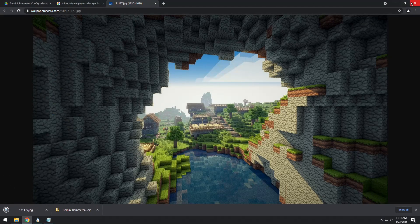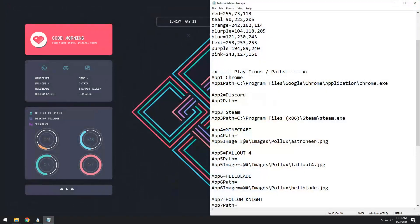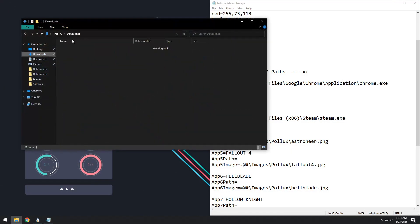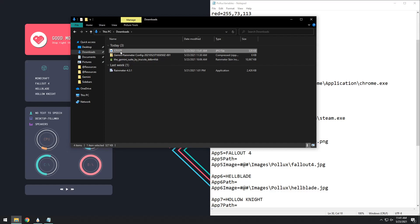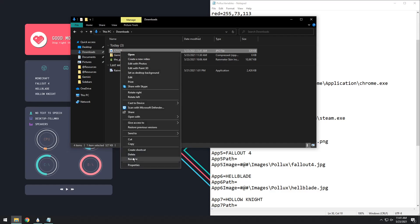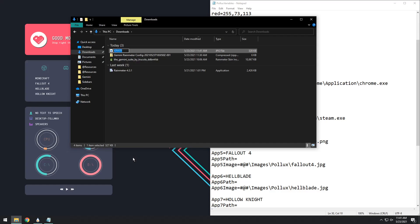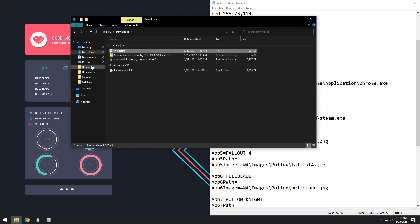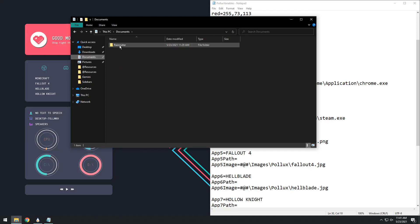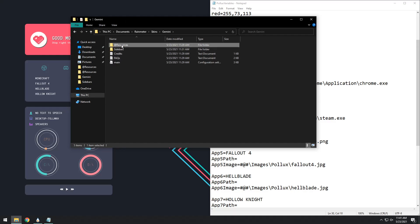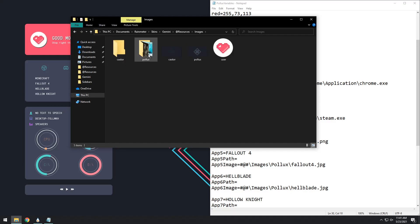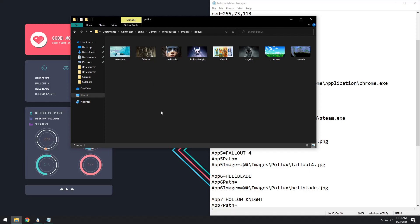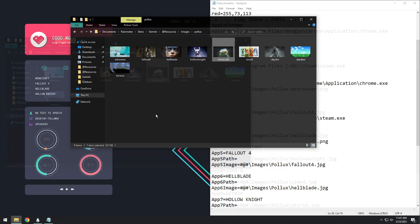Once you save it to your downloads, you can close off Chrome, au revoir Chrome, and open up your downloads folder. Now, if you navigate to your downloads, you want to rename the picture that you just downloaded to something convenient, like Minecraft. Once you rename it, you want to copy it. Then you need to go to documents, Rainmeter, skins, Gemini, resources, images, Pollux, and you need to paste it in there.